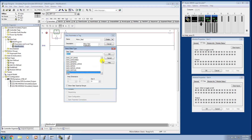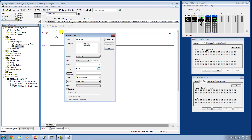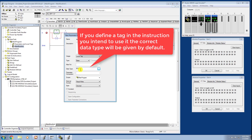For data type, there are a whole host of options in the Studio 5000 environment — at least 60 — and we can create our own data types in more advanced videos. For now, since we're using a single discrete on/off instruction, it makes sense that the software assigns a Boolean type by default, representing an on or off state as a zero or one.